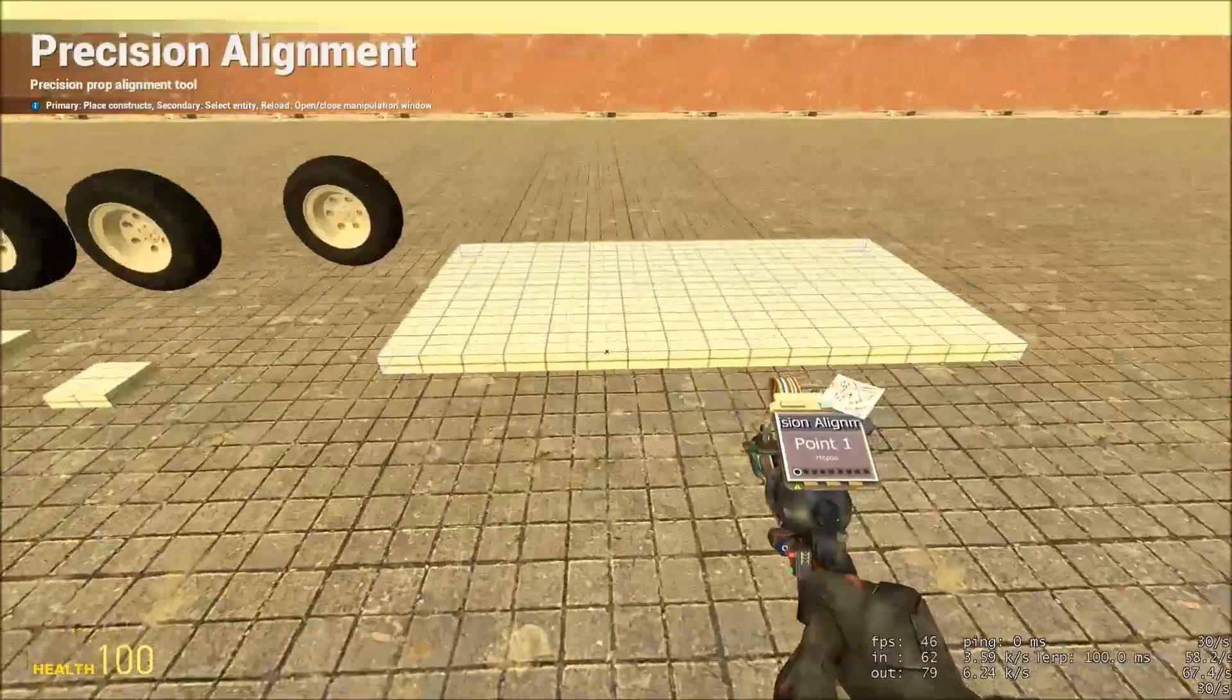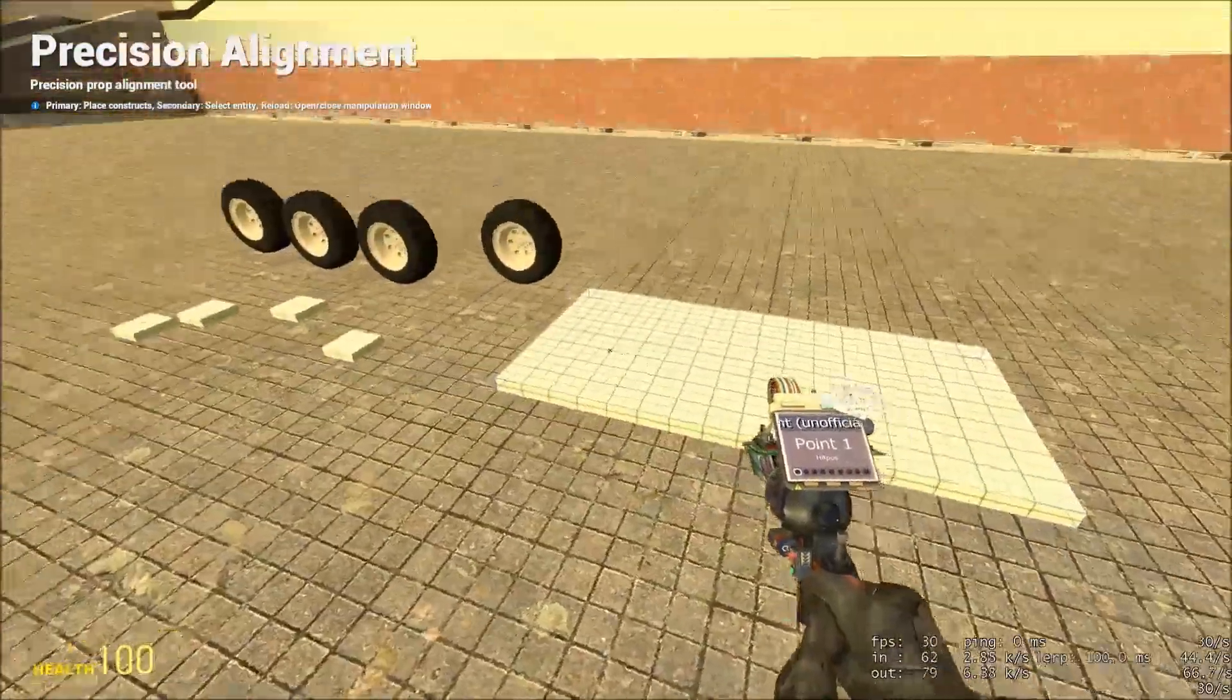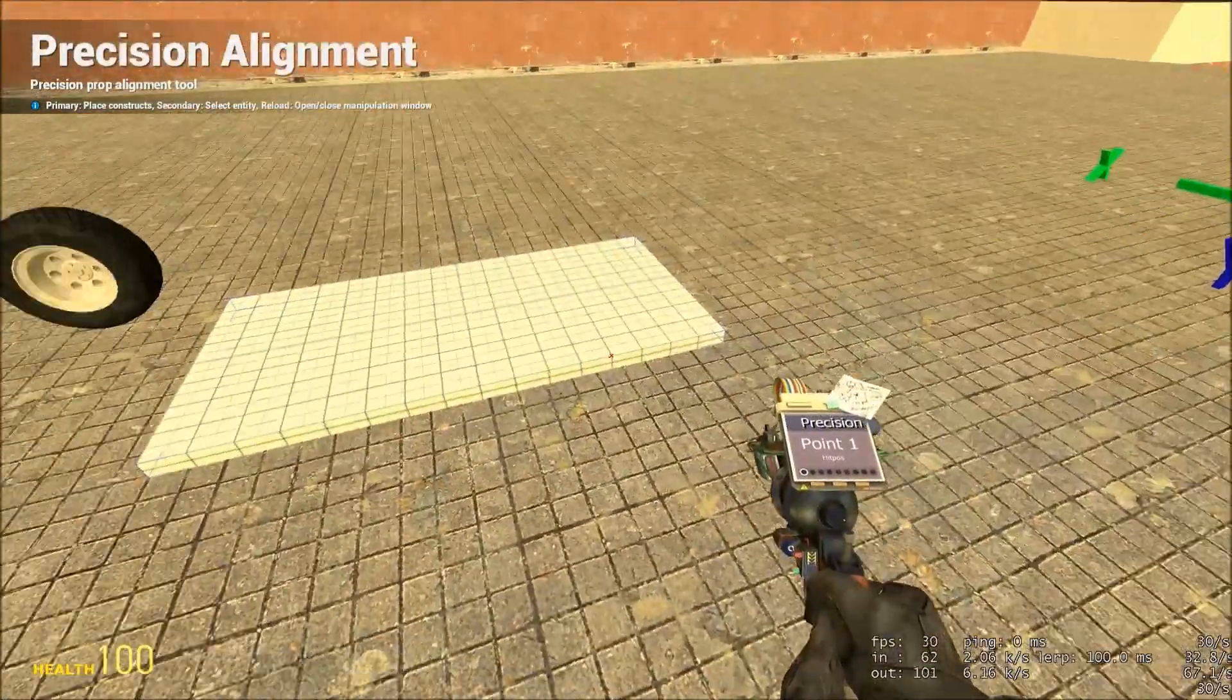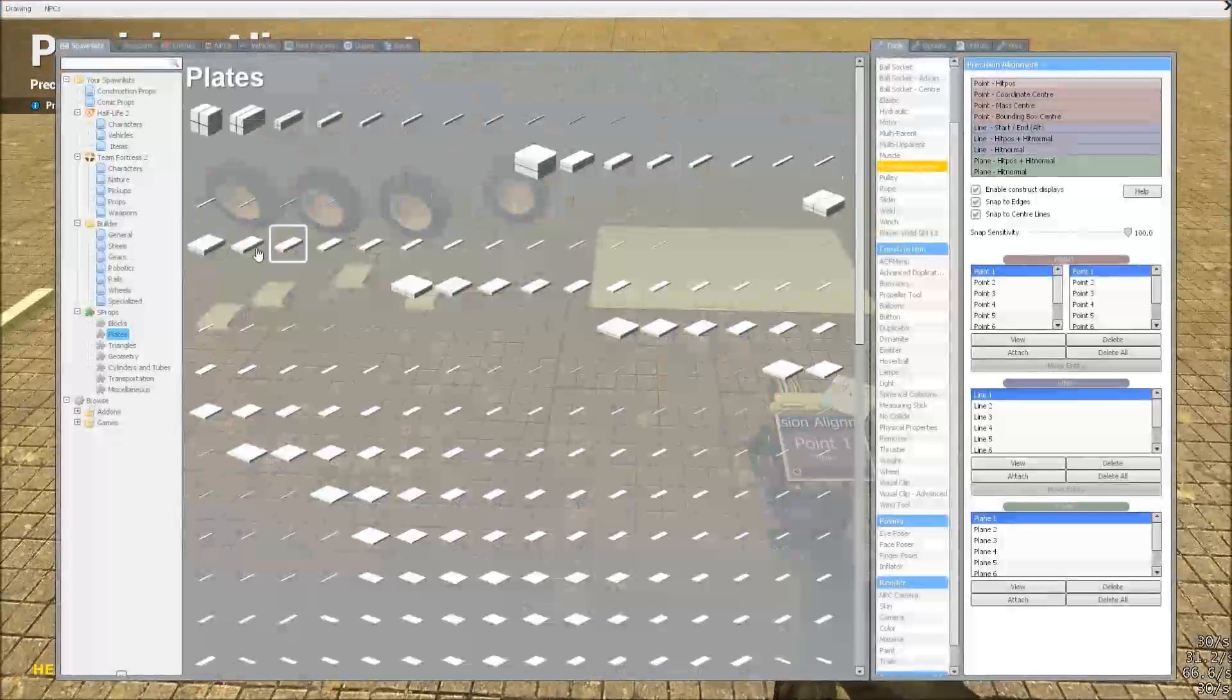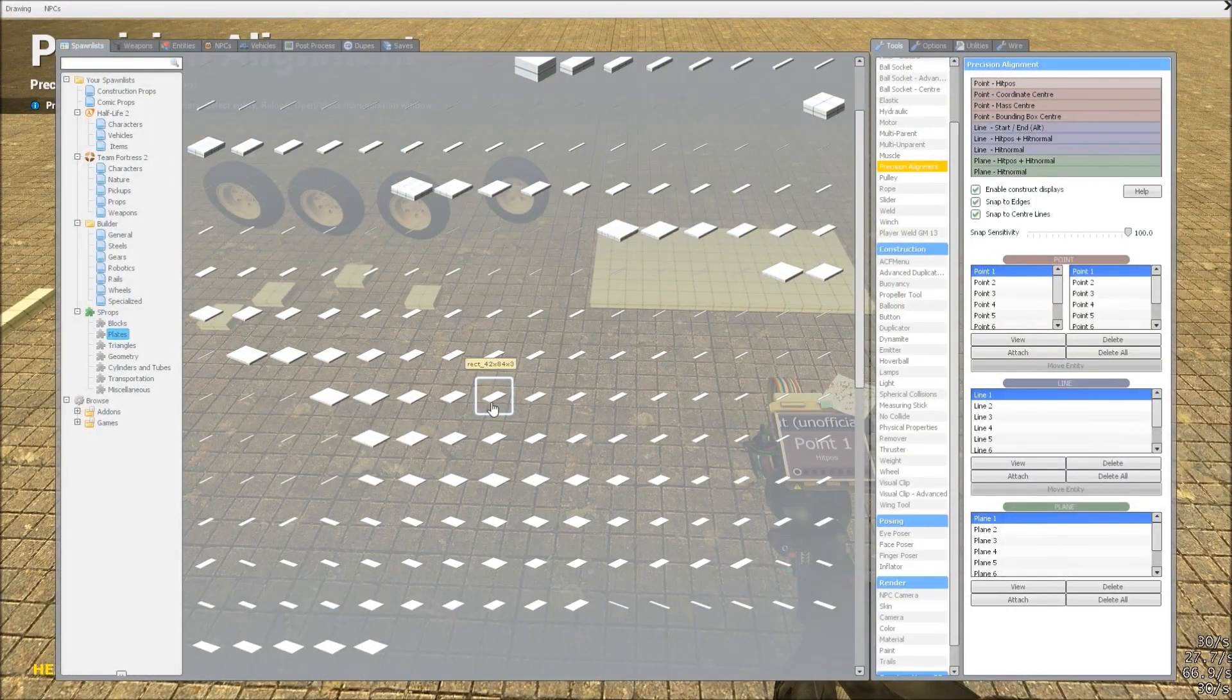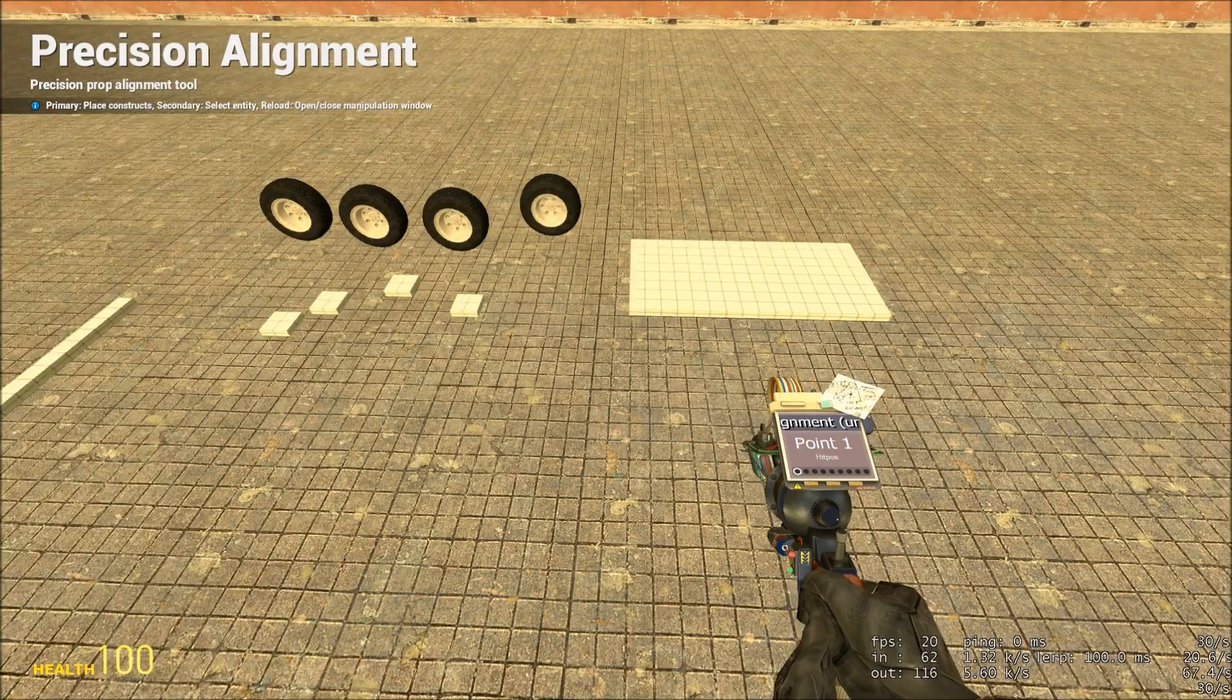So for our base prop, we're going to be using a 48x96x3 plate. This is available in the menu. Here, one of these.